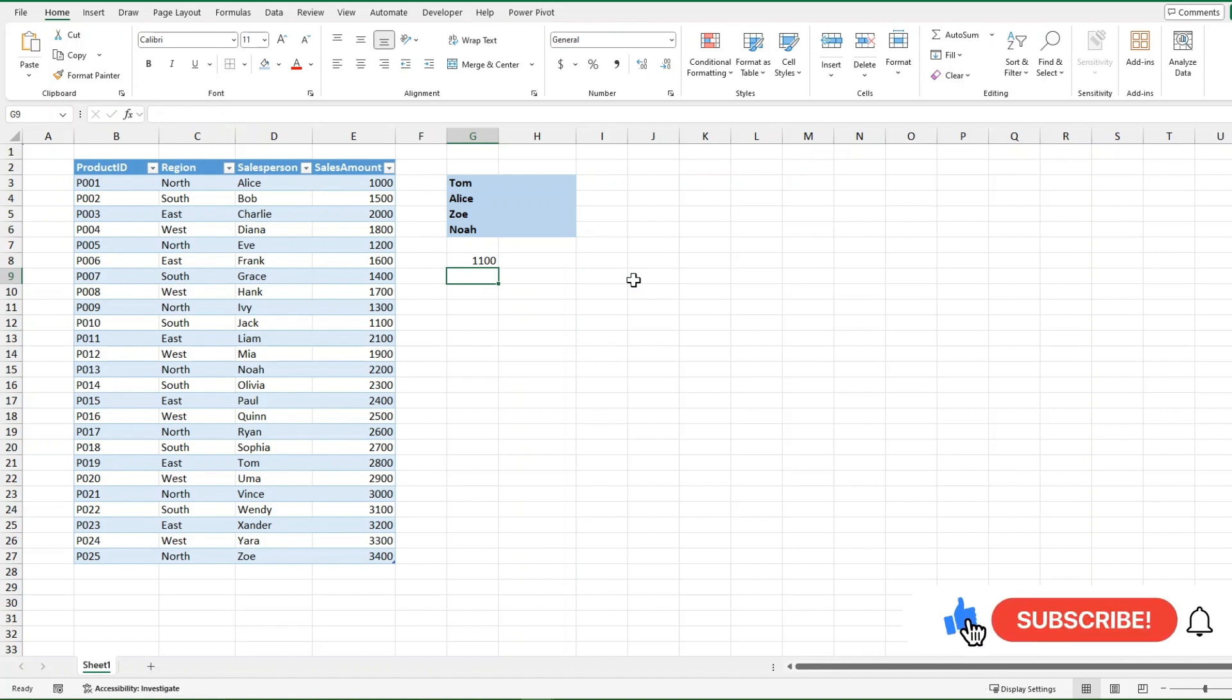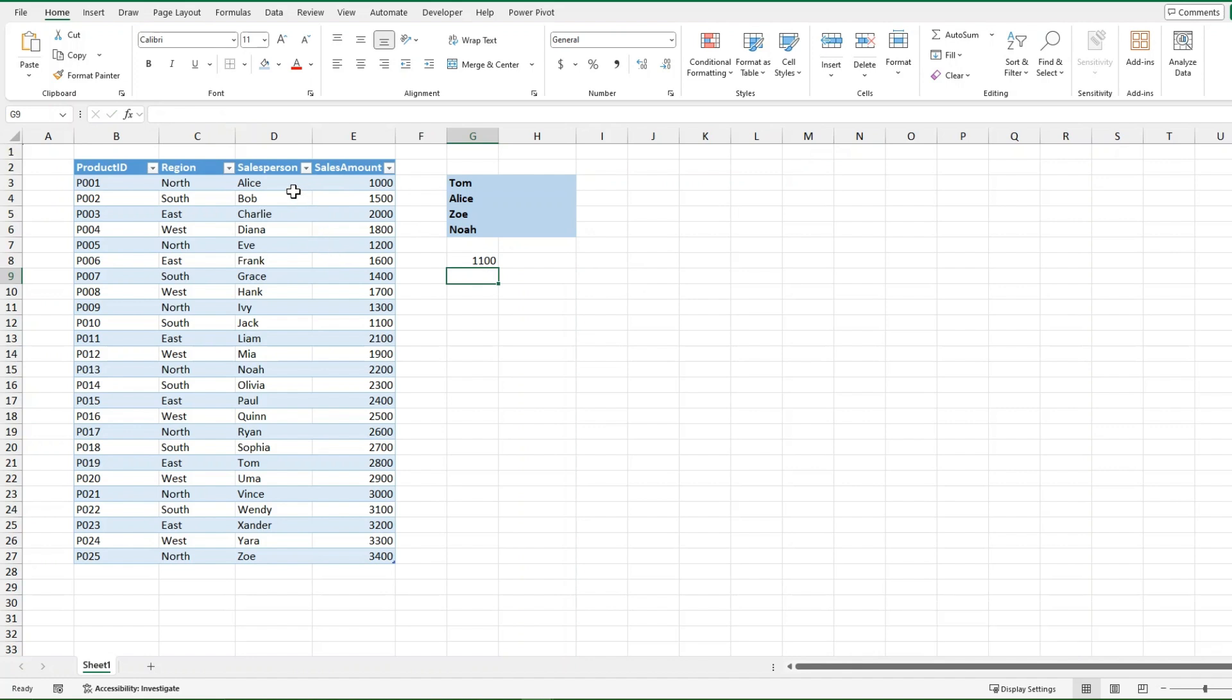Now let's jump into a bigger example using my table to the left here. The important columns are salesperson and sales amount, and I just want to find out whether these four salespeople make larger than the average, the average, or lower than the average of the sales amount. So we're going to test this out for Tom, Alice, Zoe, and Noah.